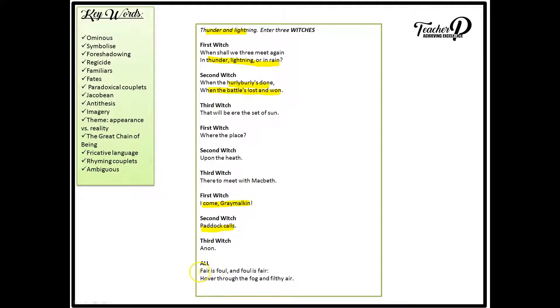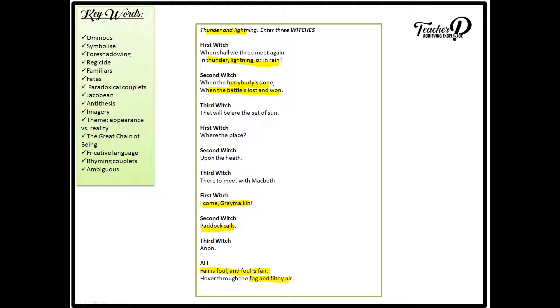The witches then, together and in sync, recite, fair is foul and foul is fair. Hover through the fog and the filthy air. The reason for them reciting this together is to show that they are united. They are one. The diction, fair is foul and foul is fair, is significant. As it is another paradoxical statement. Now a paradox is a contradictory statement. So we call this a paradoxical statement. This statement is meant to cause confusion to the audience. And therefore the meaning of this statement is ambiguous. Ambiguous meaning unclear.